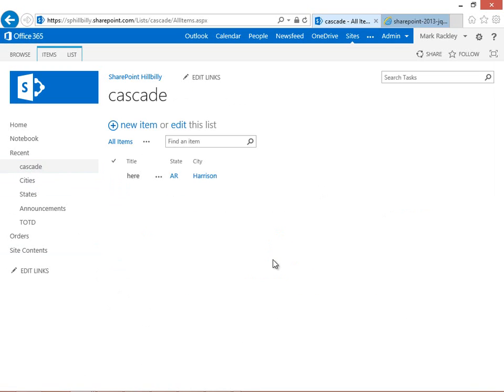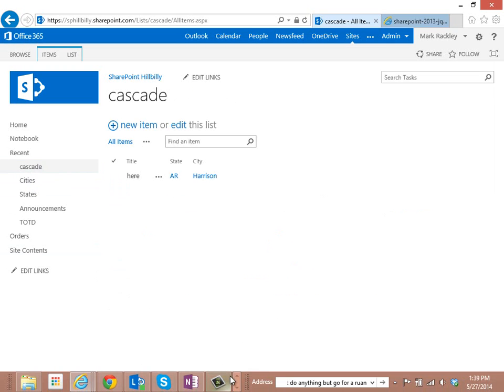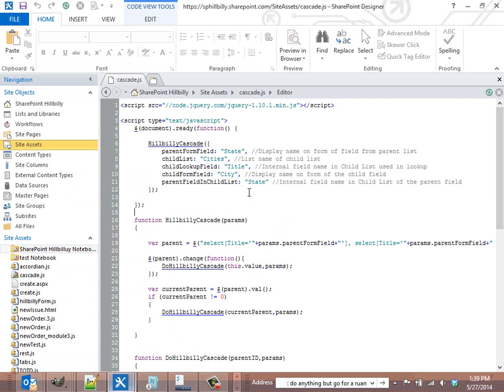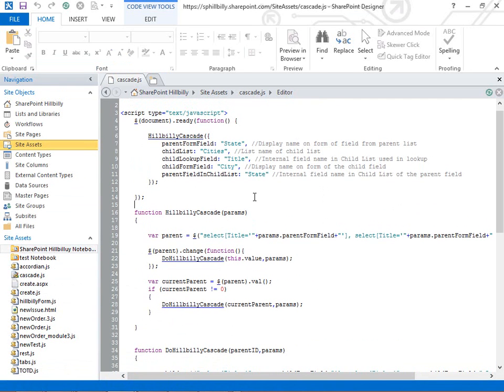And if we look at that script, again, it's just the script from my blog, and here we are looking at the script. You can see we're calling this function called hillbilly cascade, and we need to pass in some parameters to this function so that it knows where to get the values to populate the dropdowns with.